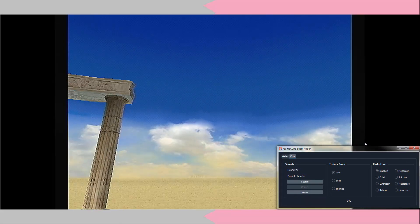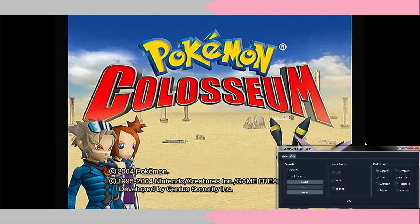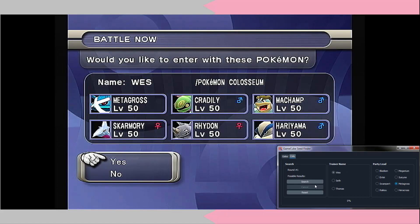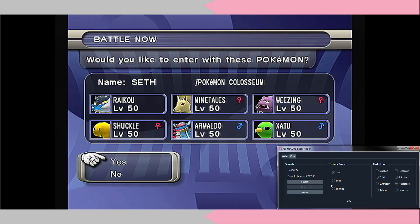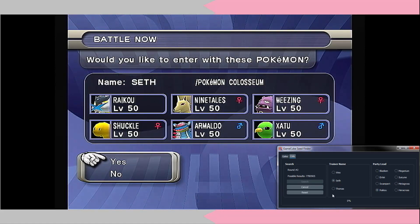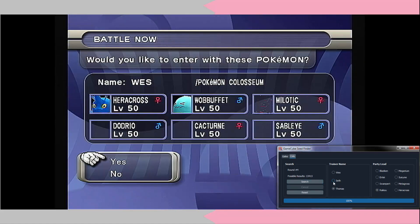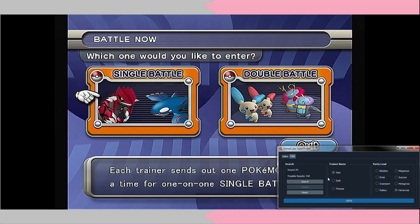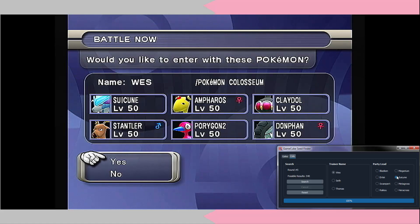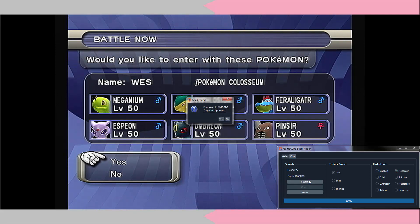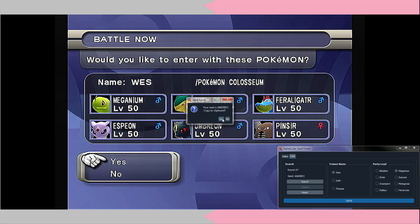What you're going to want to do is boot up the game and go to the Battle Now option. You don't have to worry about being quick here. Click Battle Now, then Single Battle and Ultimate. You'll input Wes and Metagross, then input the pattern of trainers and their first Pokemon — for example, Seth and Raikou, Thomas and Raikou, Wes and Heracross, Wes and Suicune — repeating several times until Pokefinder gives you a seed. It's usually about seven or eight attempts, but sometimes sooner. Once it does, you'll find your seed and can copy it to the clipboard.